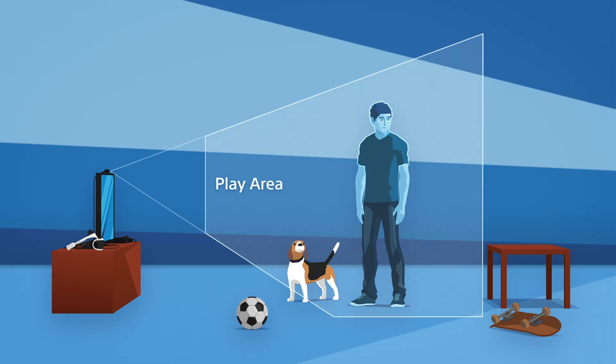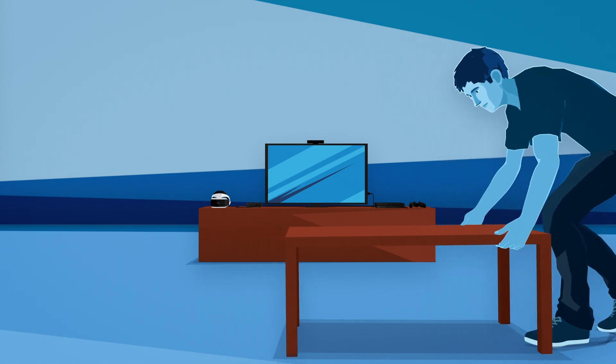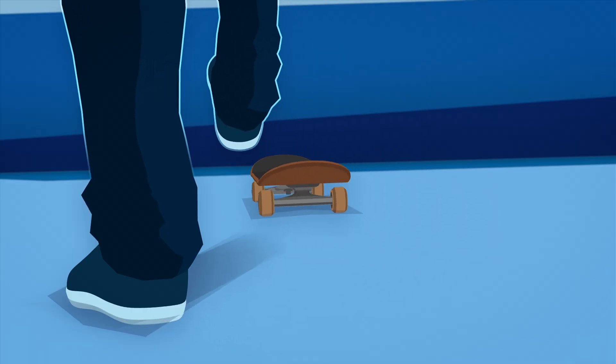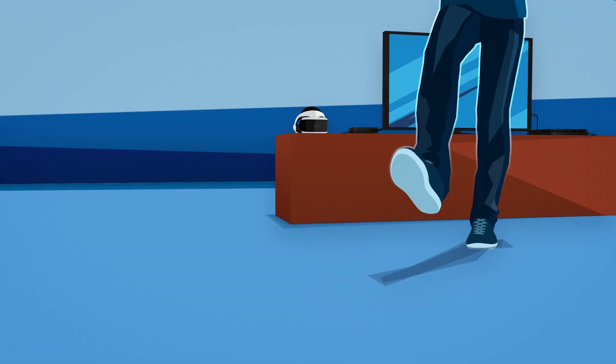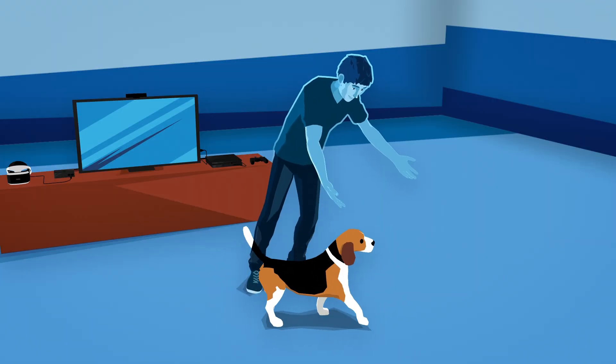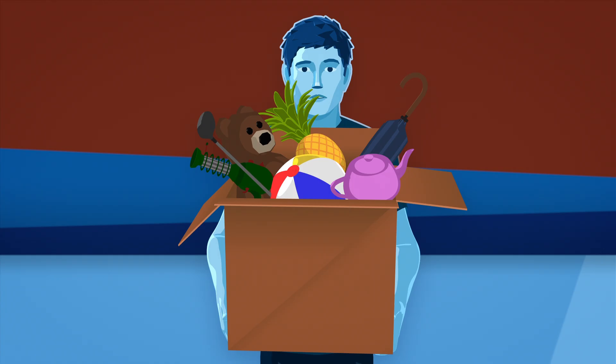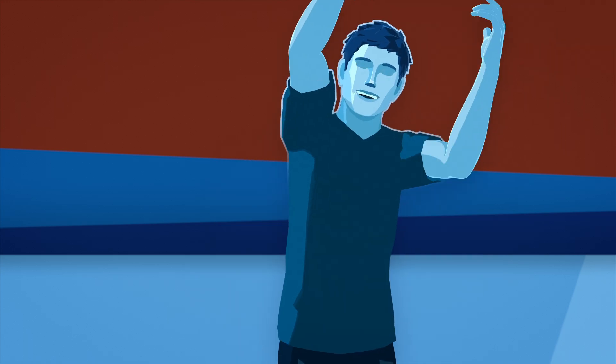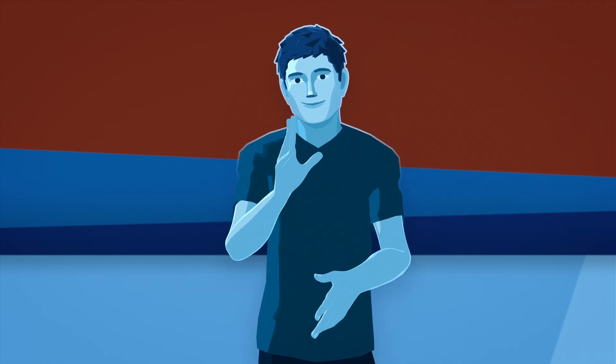For your safety, you'll need to clear out all of the furniture, toys, exercise equipment, pets, and other obstacles before you put the VR headset on.